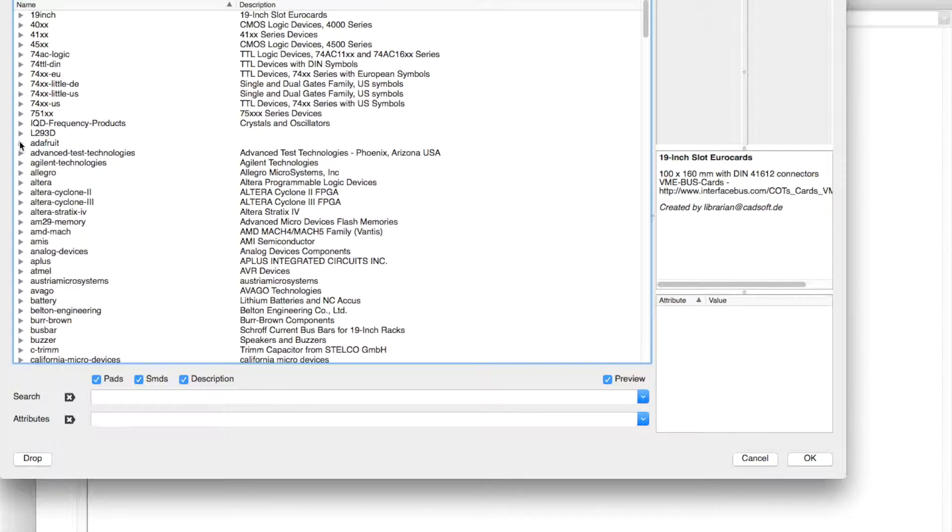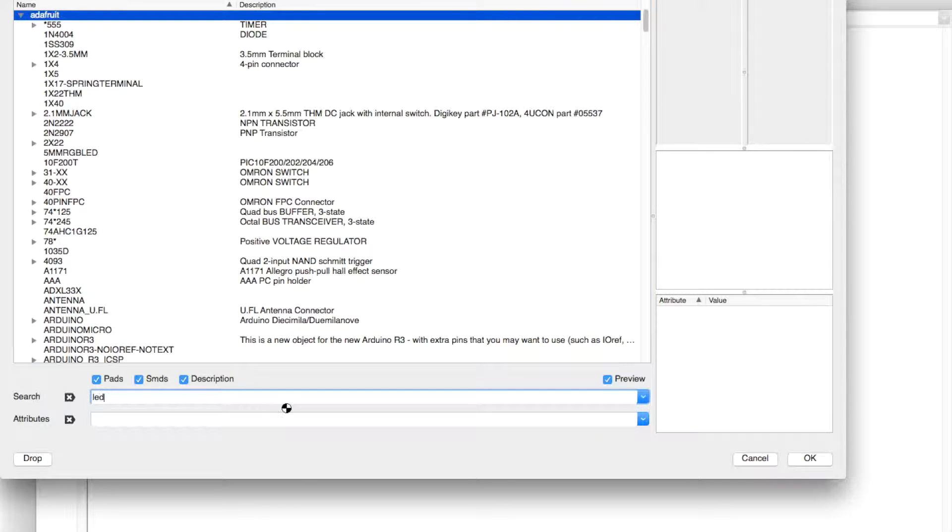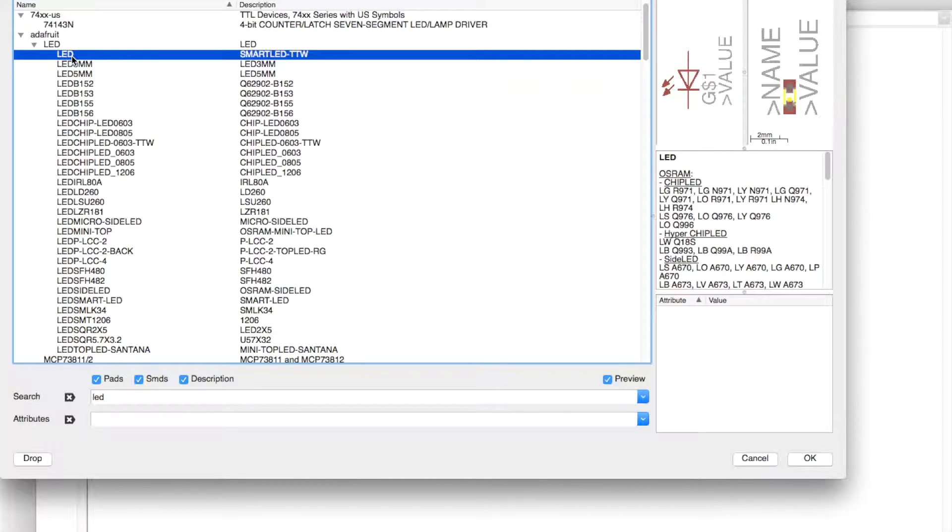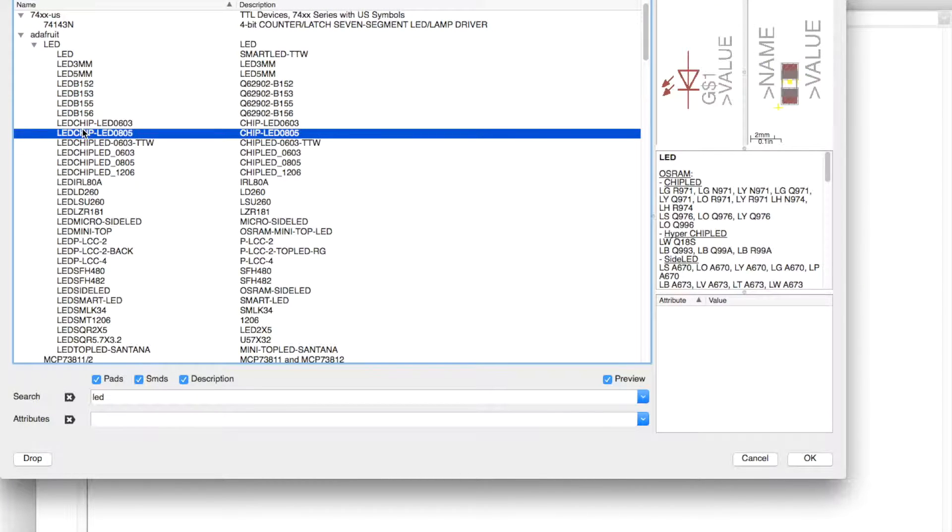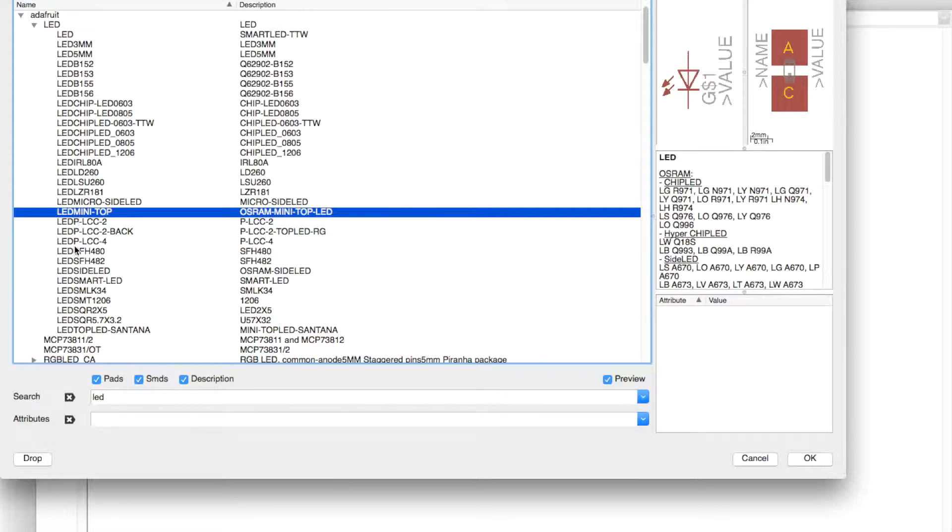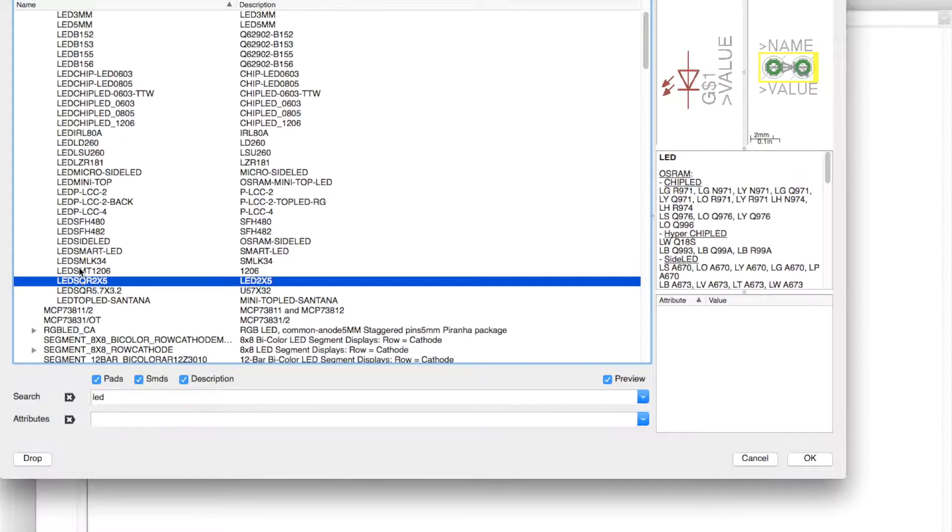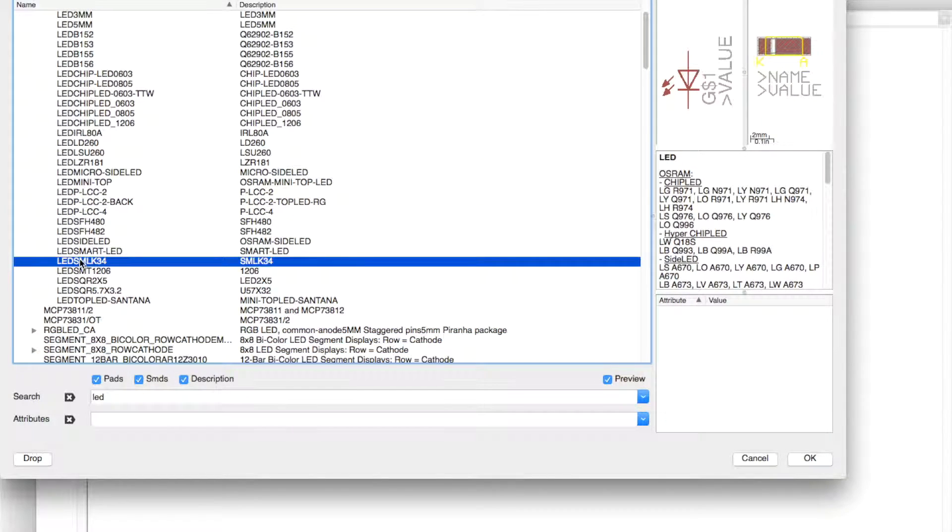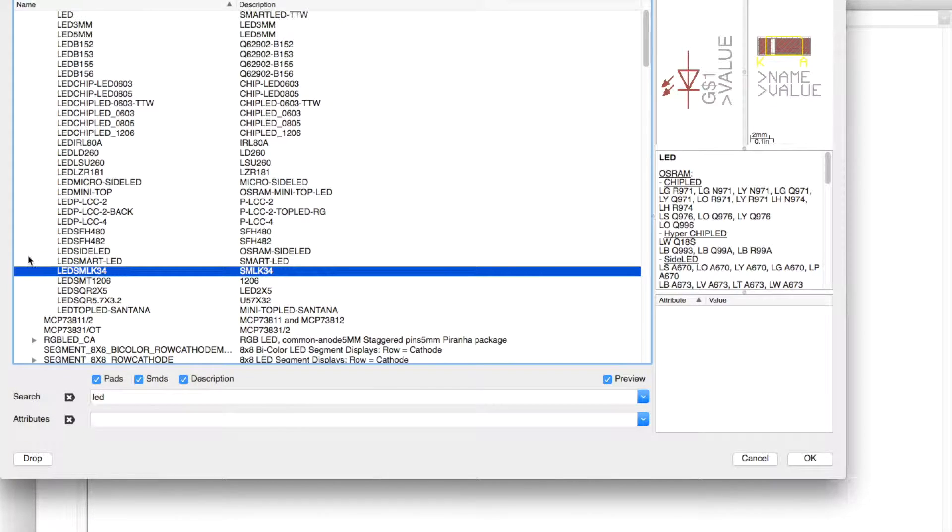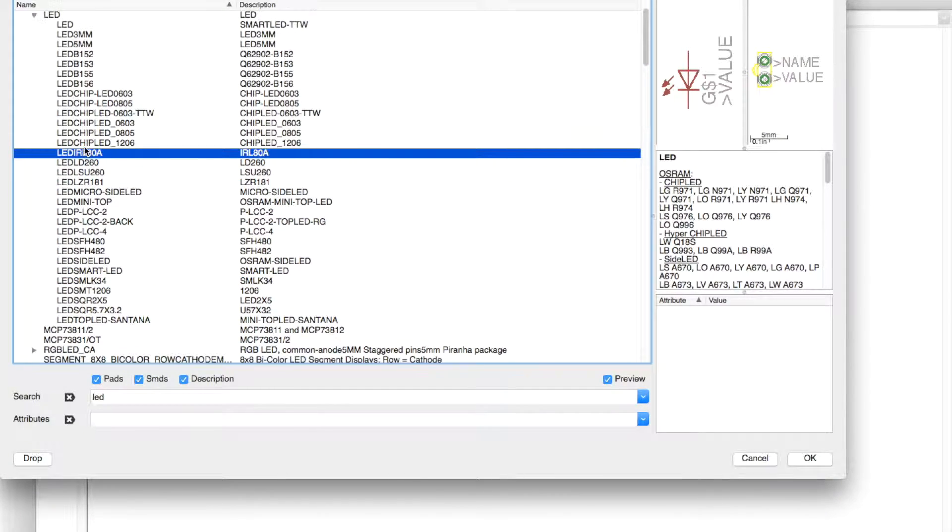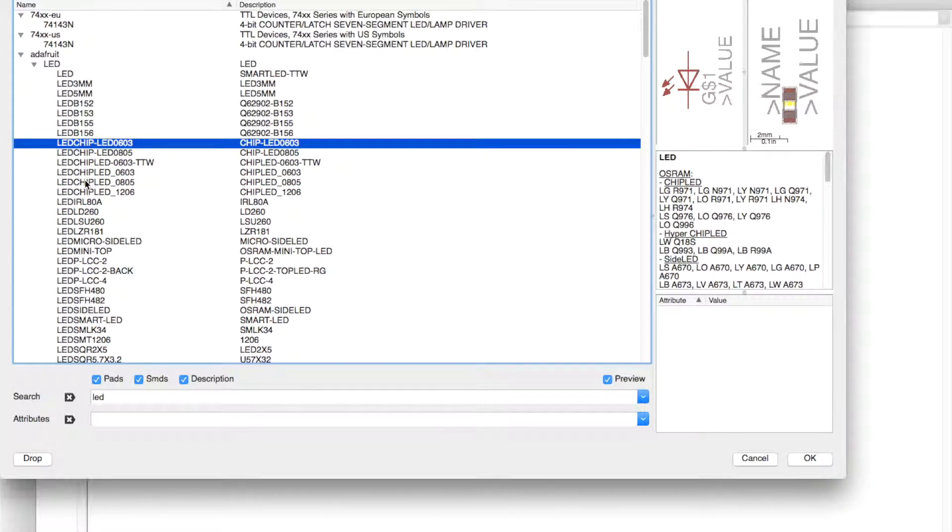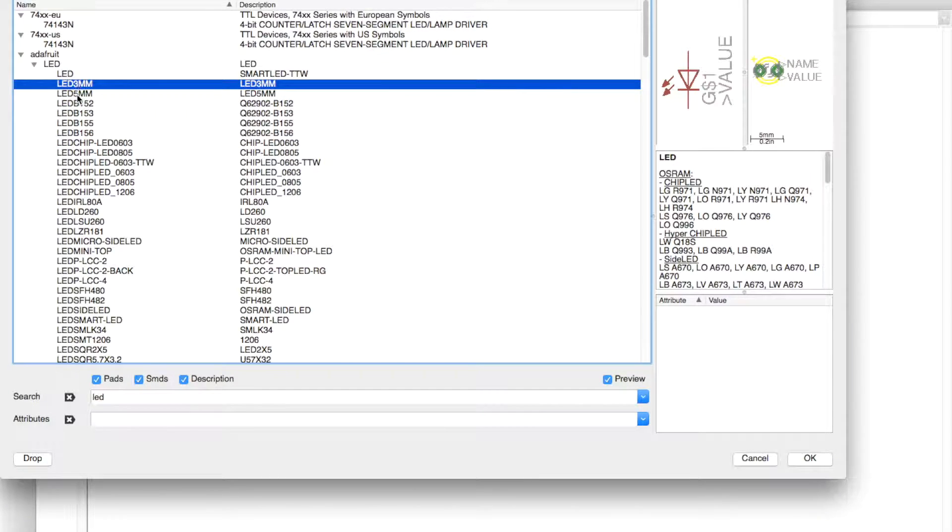We're going to search LED, look at the Adafruit library, and we're going to use this one. Put it down right here.